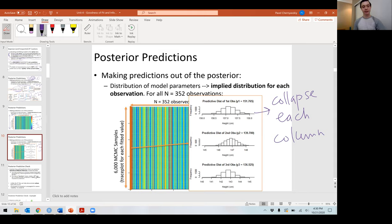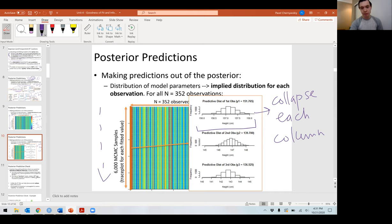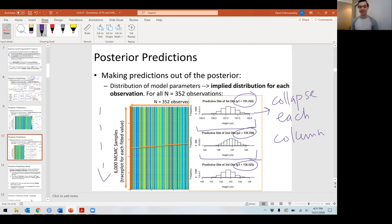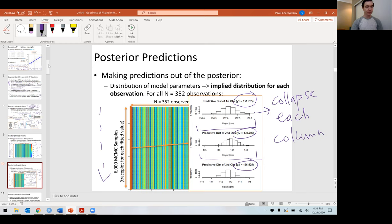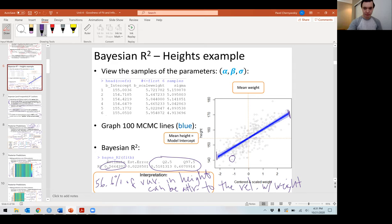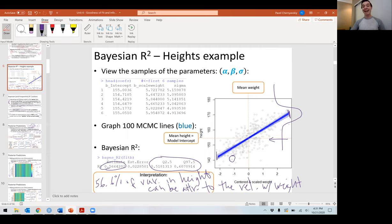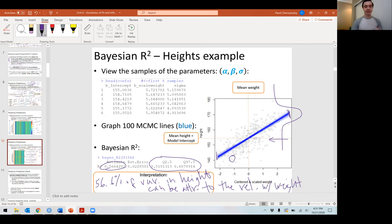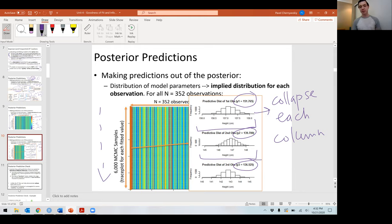Zooming in on the first three observations and collapsing each column, we're visualizing the predictive normal distribution. Why normal? That was our likelihood. If my likelihood was Poisson, these would be Poisson; if gamma, then gamma. Here are our posterior predictions for the first three observations. The true values were 151, 139, and 136 centimeters — interestingly, those do not fall into the posterior predictive distributions. But how surprised should we be? About half the variability is unaccounted for, so perhaps we shouldn't be surprised.